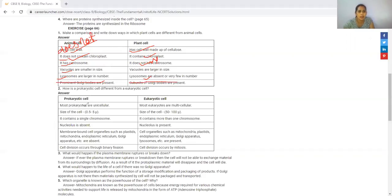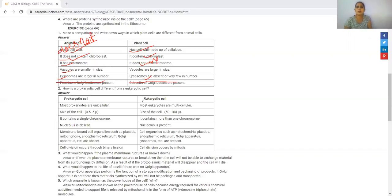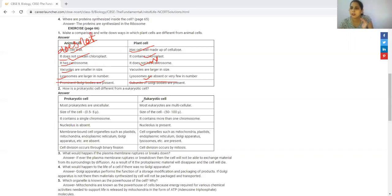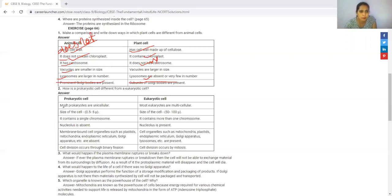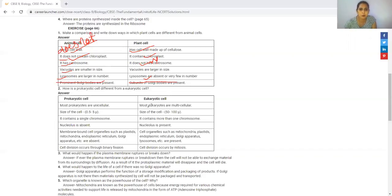The next question is how is a prokaryotic cell different from eukaryotic cell. Prokaryotic means ancient, in which the nucleus is not bound by membrane and the organelles are not membrane-bound. Most prokaryotes are unicellular organisms.